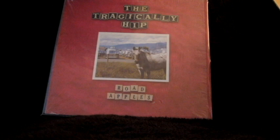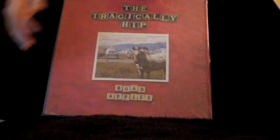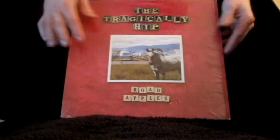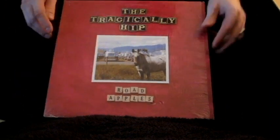It comes in the original shrink wrap. Now this record was proudly displayed on a wall for many years, I understand, because there are pin marks in each corner from where it was pinned up.